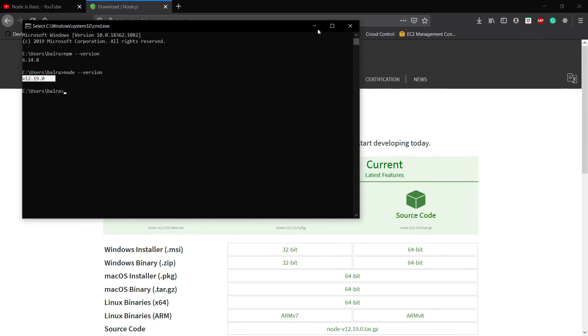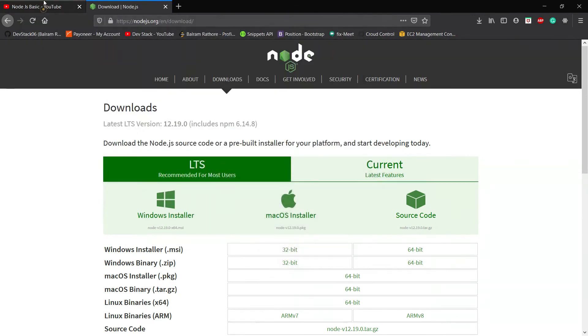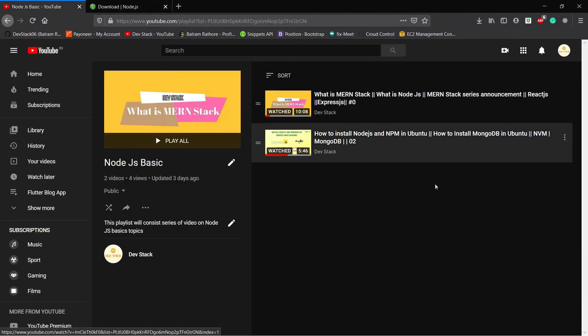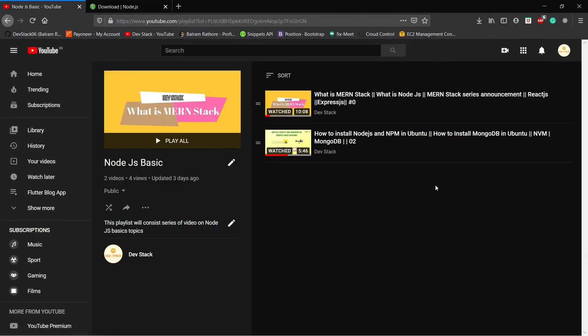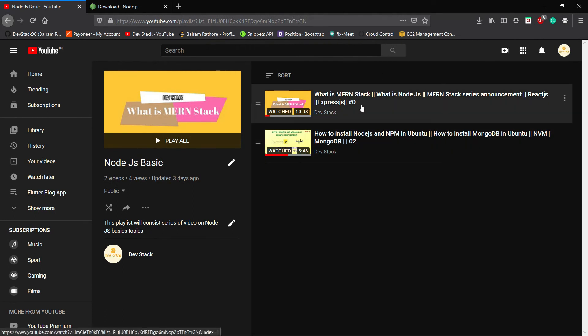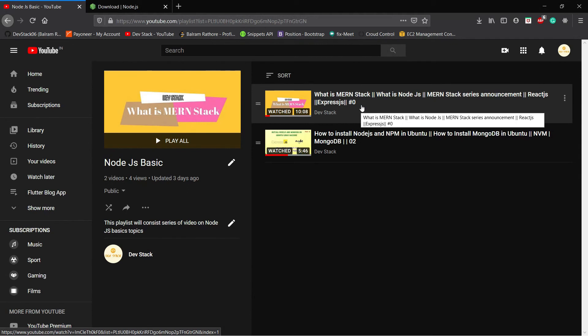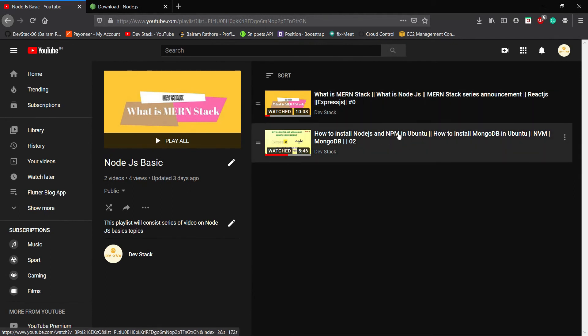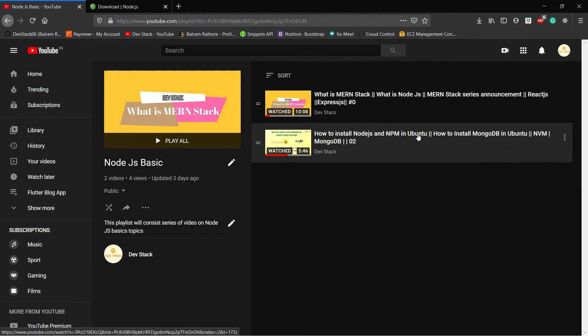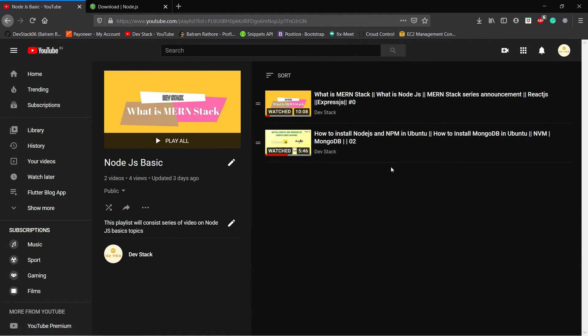So I started a series called Node.js basics. The first video, the zeroth video, is about the MERN stack. Then I already uploaded Node.js installation videos for Ubuntu or Linux users.